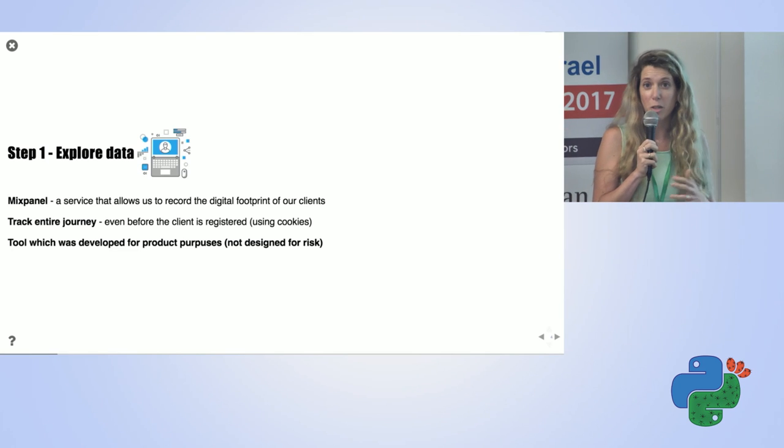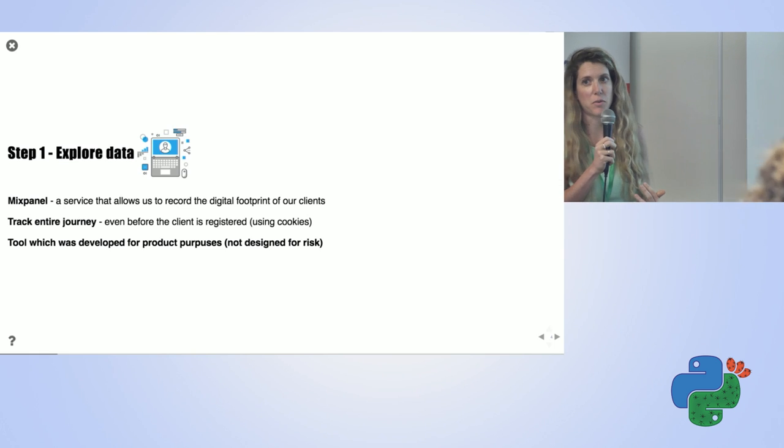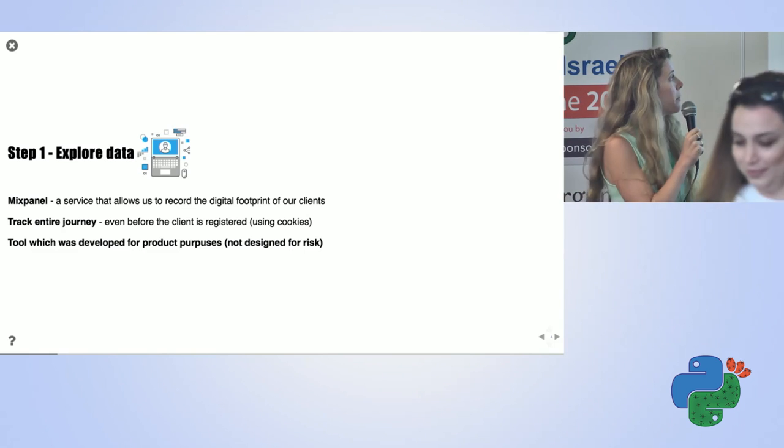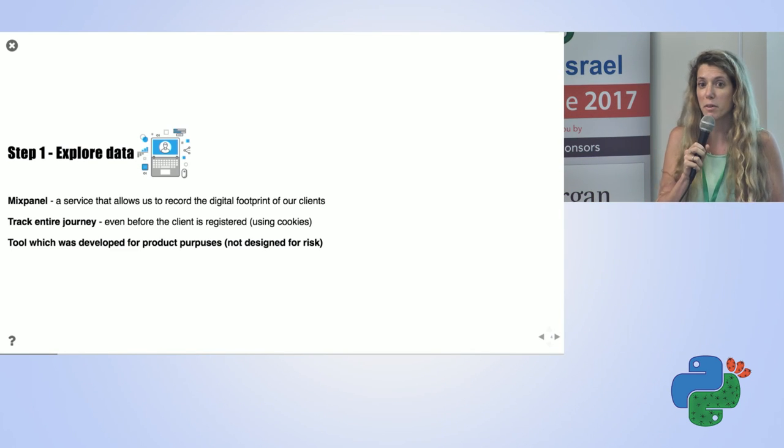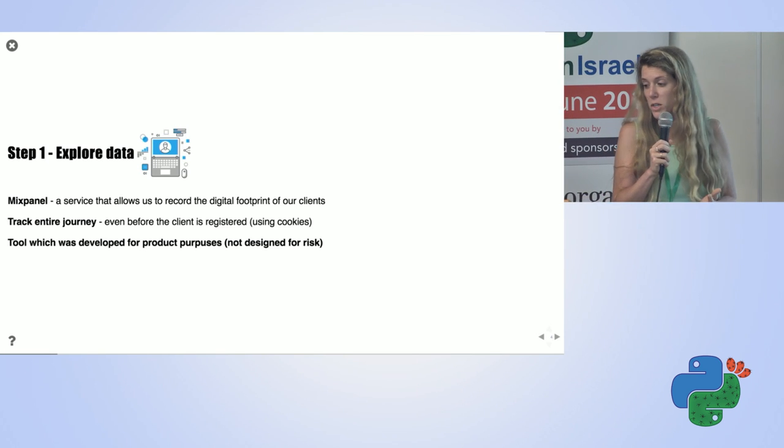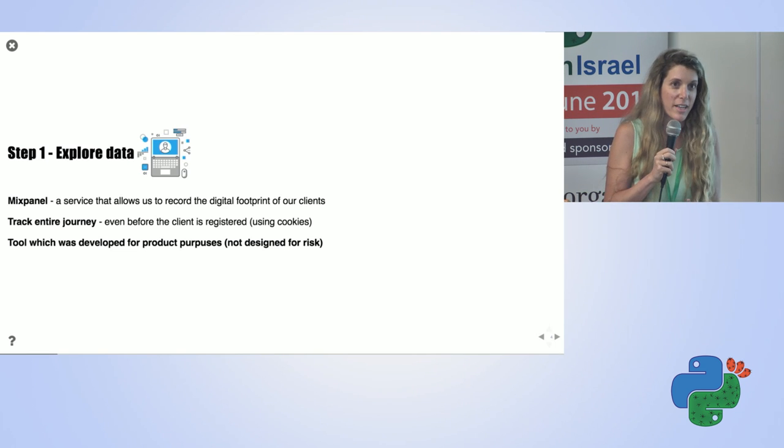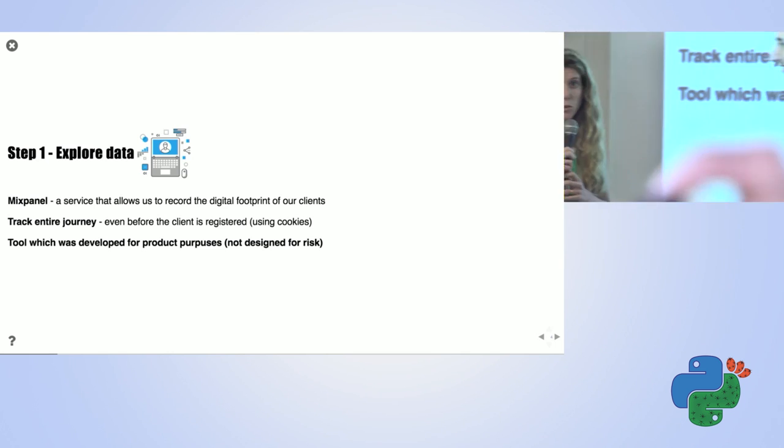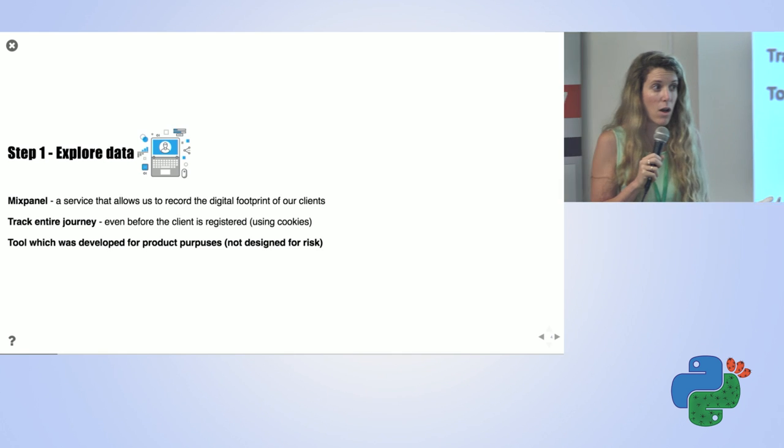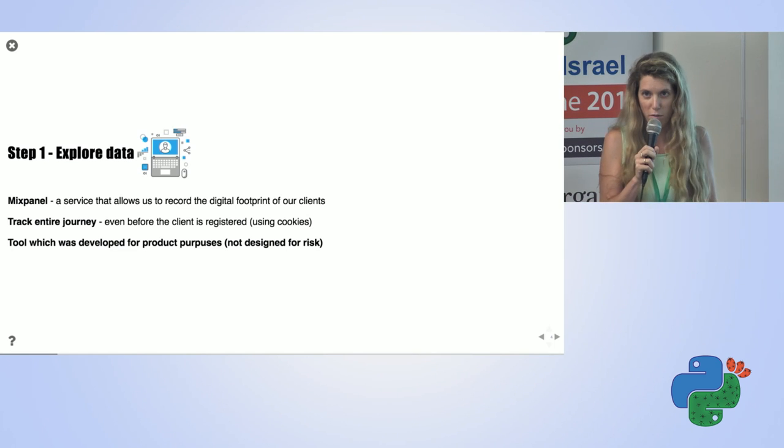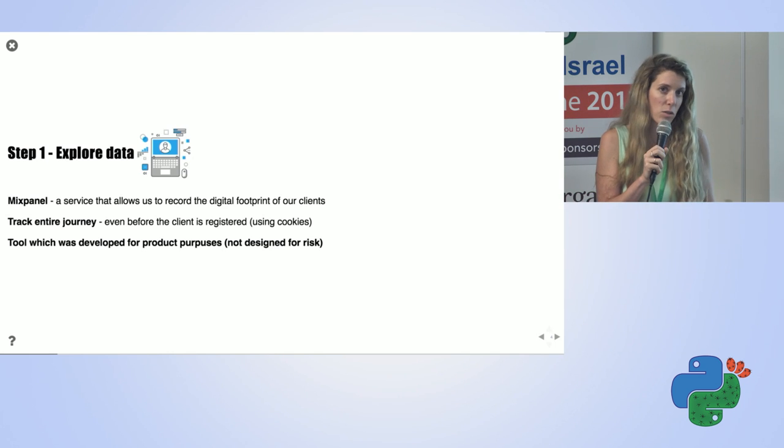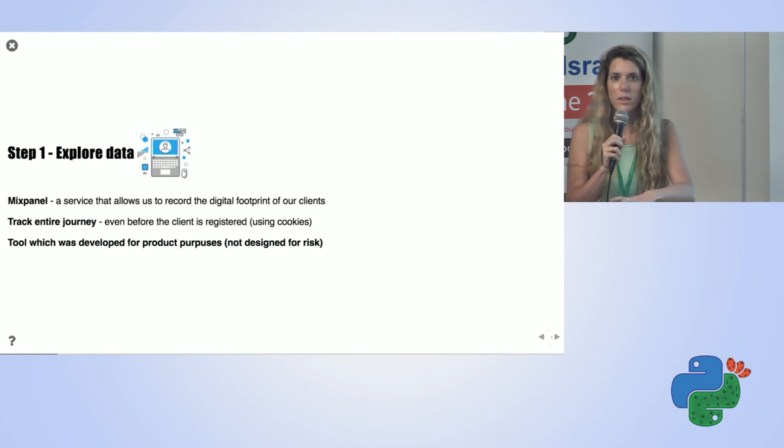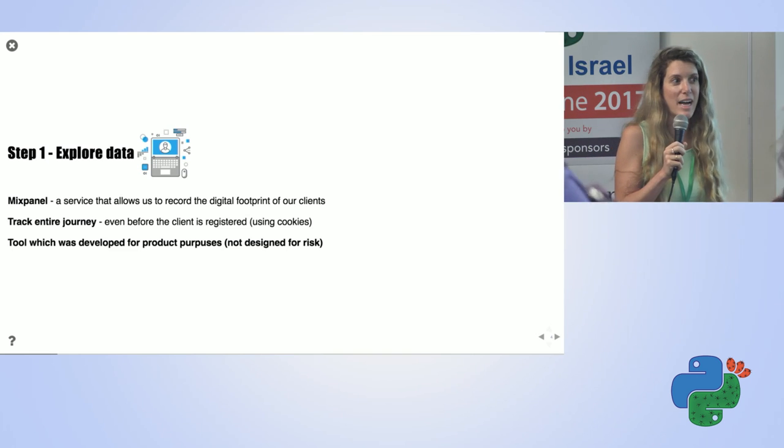A bit about our data. We use a service called Mixpanel. Mixpanel helps us record all the user's actions in a website even before he completed his registration using third-party cookies, which is really amazing. Before he even registered, we know everything he did in our website. The important note about this tool is that it was meant for product purposes. We are using it to understand whether the flow of our website is good, whether it's usable. So I took this data and used it for a totally different purpose from what it was designed for.